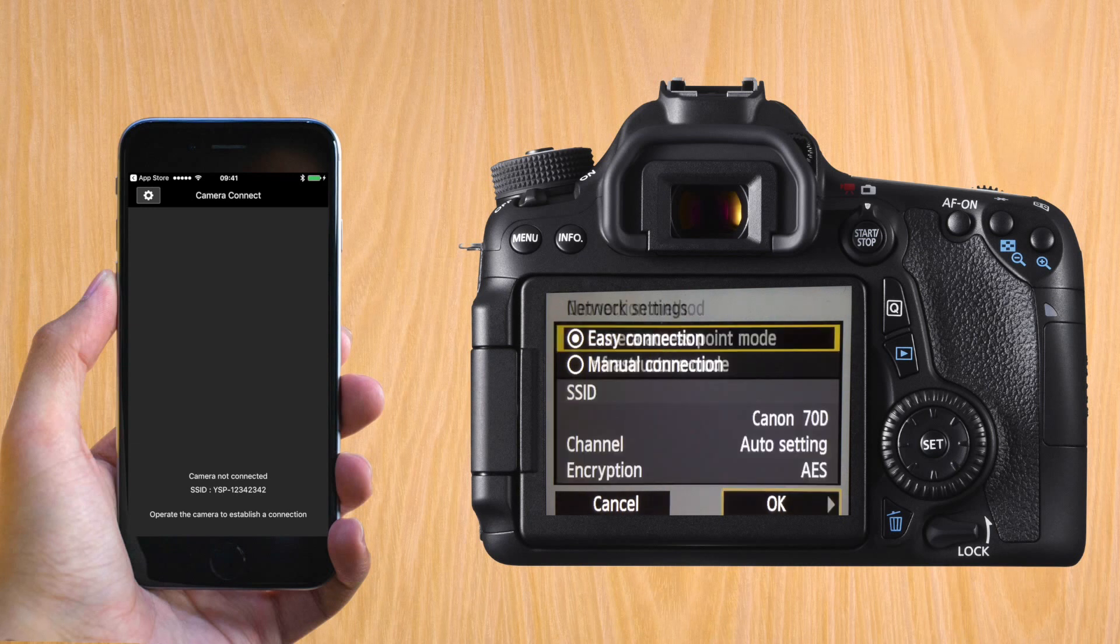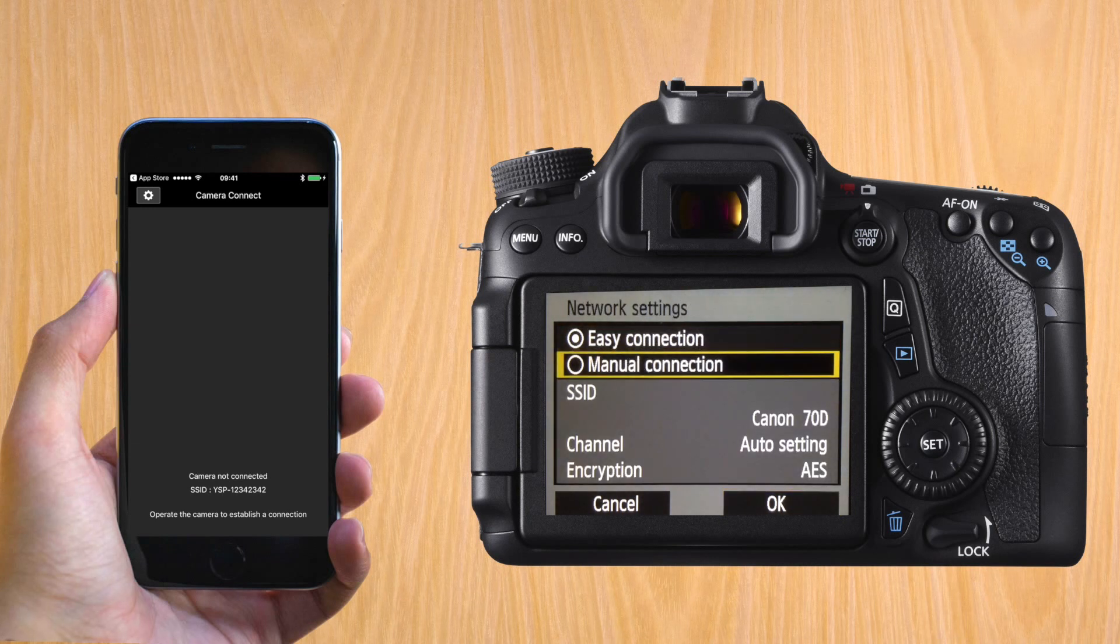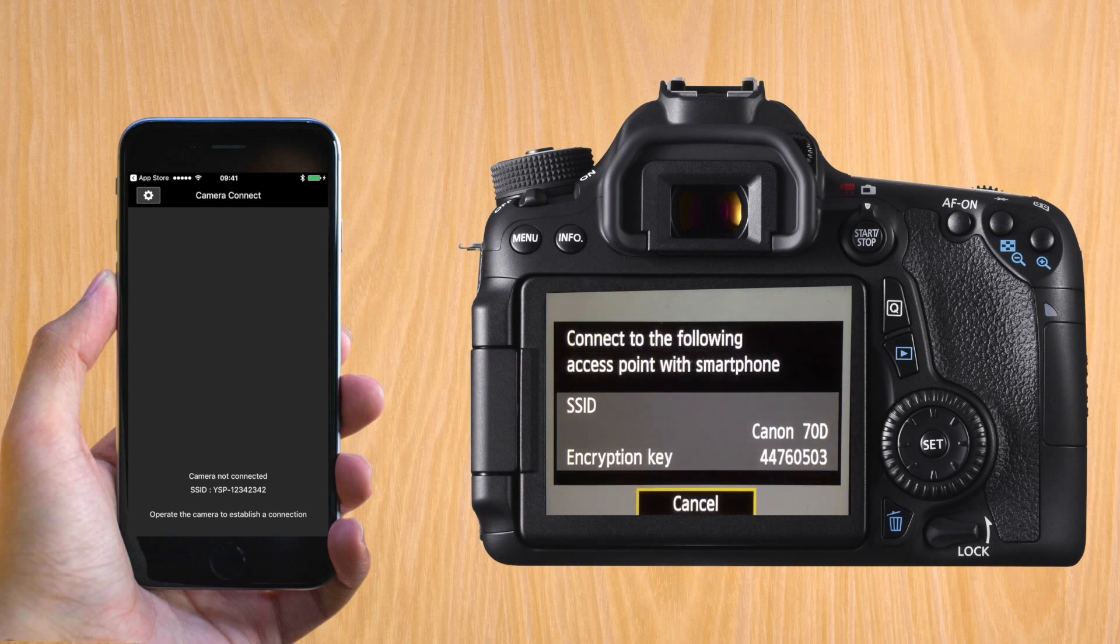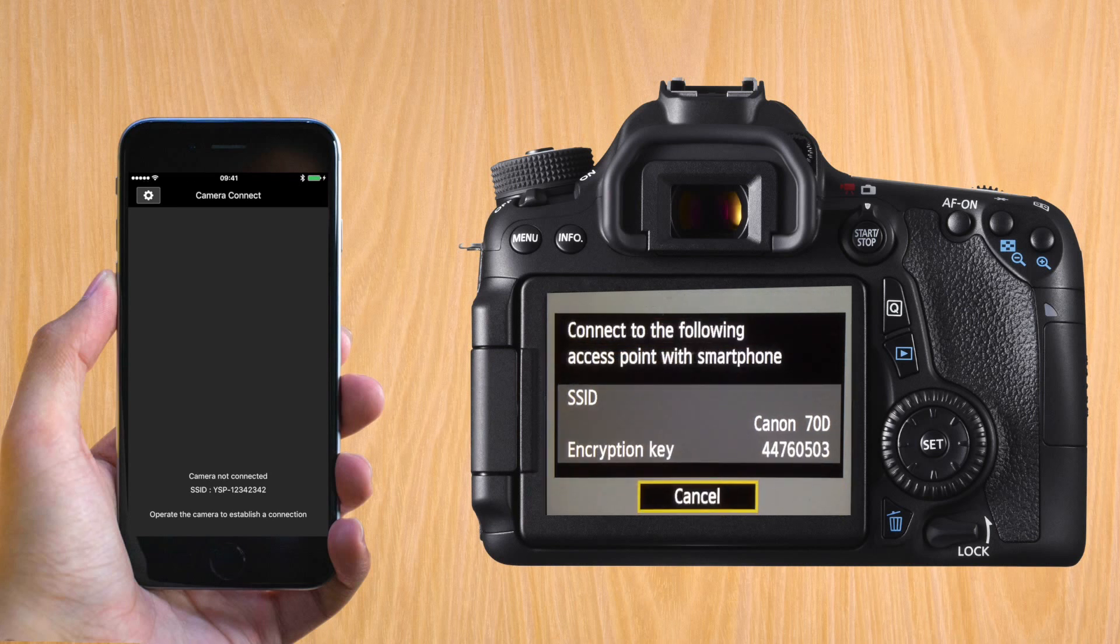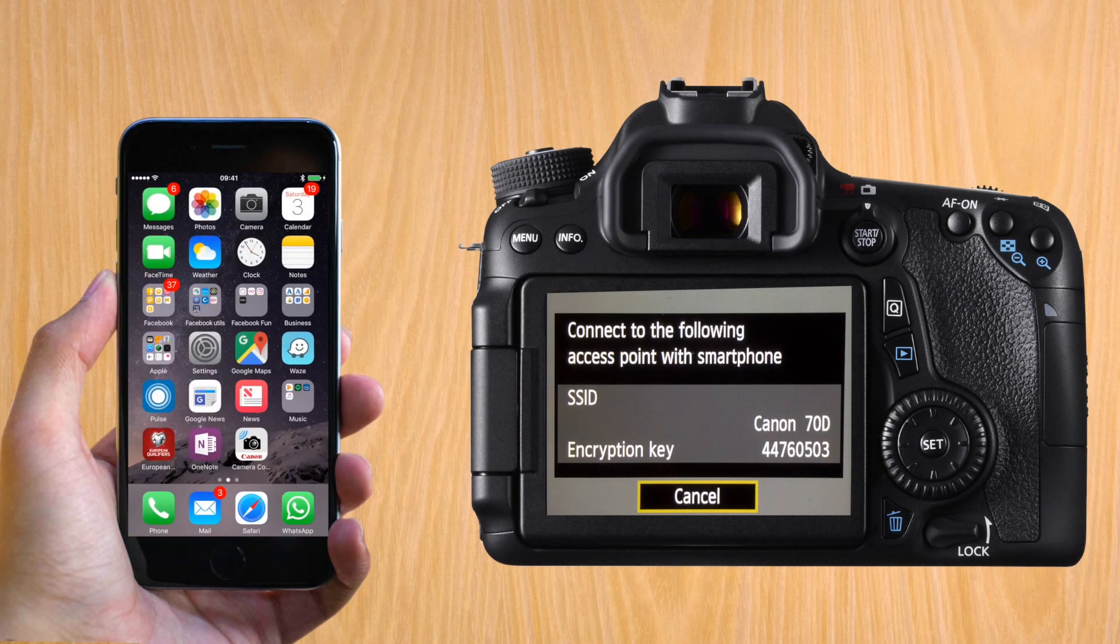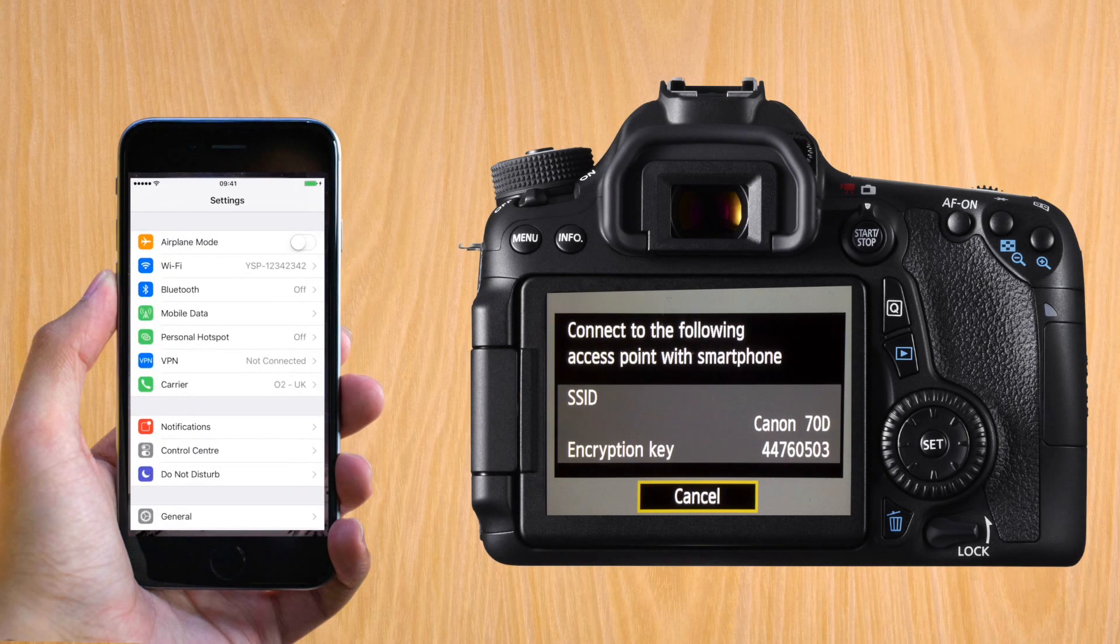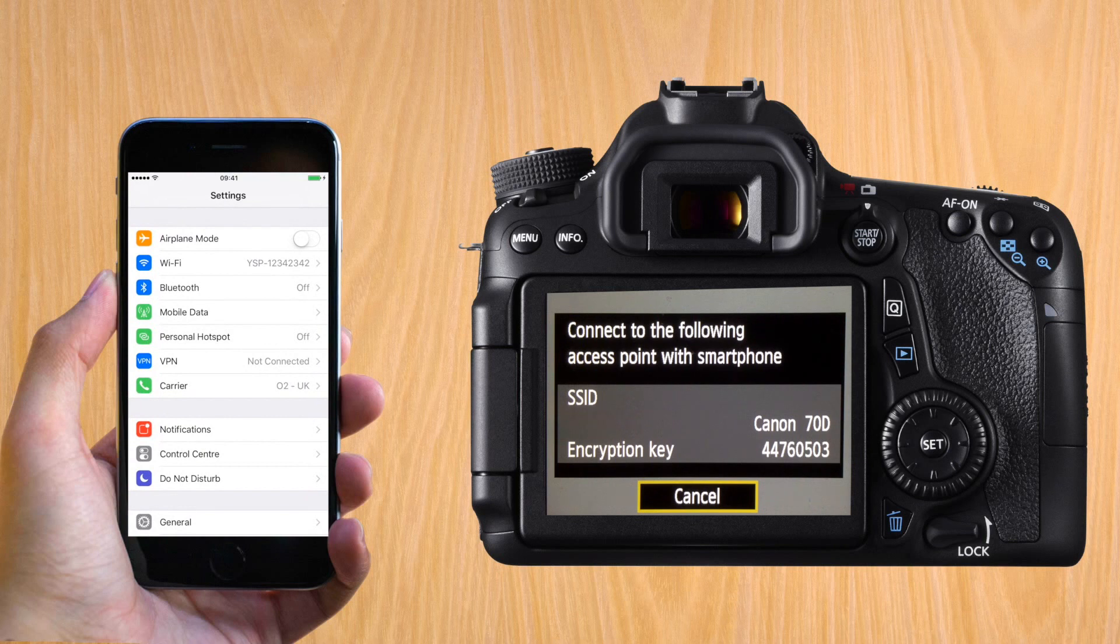So it's directly from the camera to the iPhone. Easy connection unless you want to do something specific, like change the channel. And it will tell you what is the password or the encryption key for your Wi-Fi.